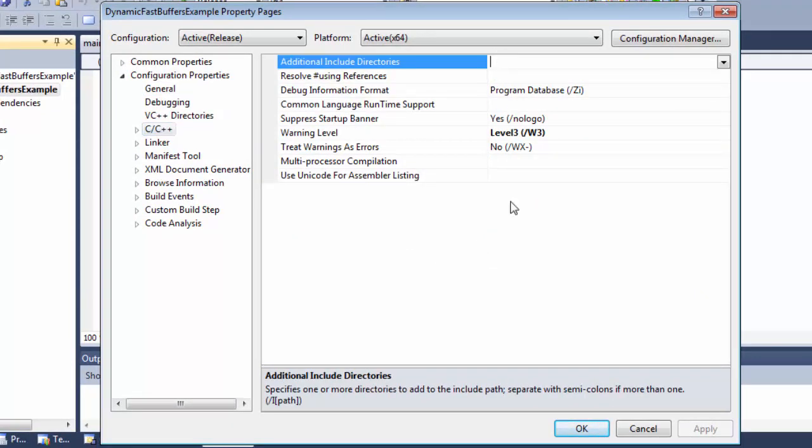First we need to tell Visual Studio the location of the header files. If you chose to define the Dynamic Fast Buffers environment variable during the installation, use it to type in the location.